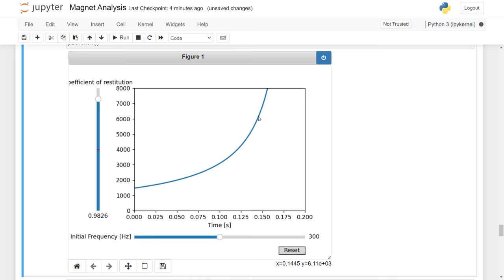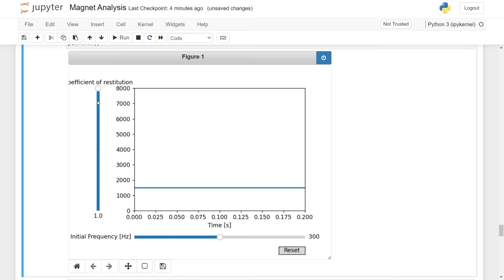If the magnets are not very bouncy, or if e is close to zero, then the note will end sooner. If the magnets are perfectly bouncy and e equals 1, the frequency stays the same forever. That's exactly what we expect.